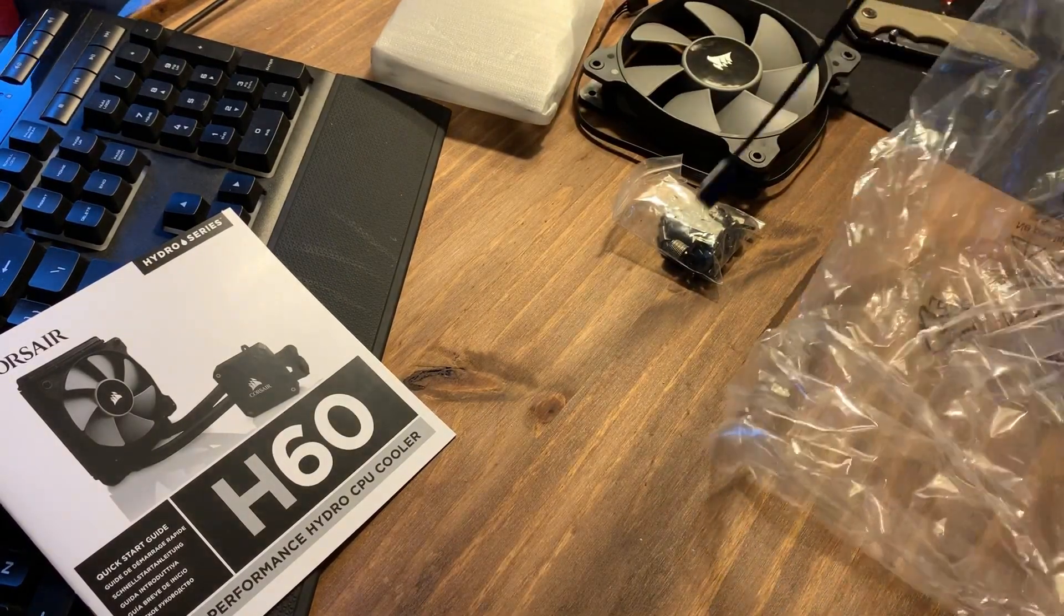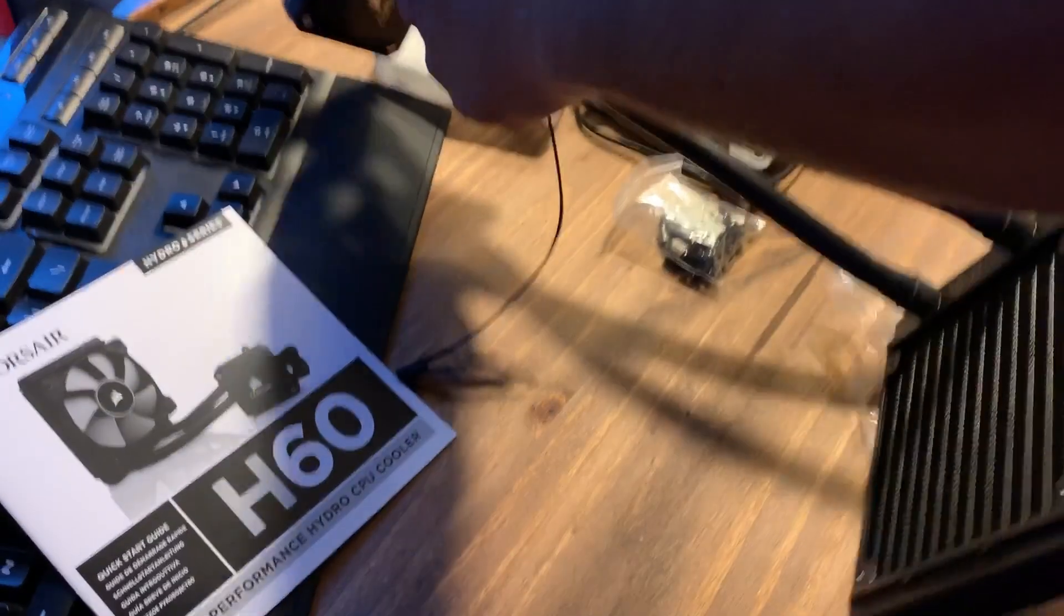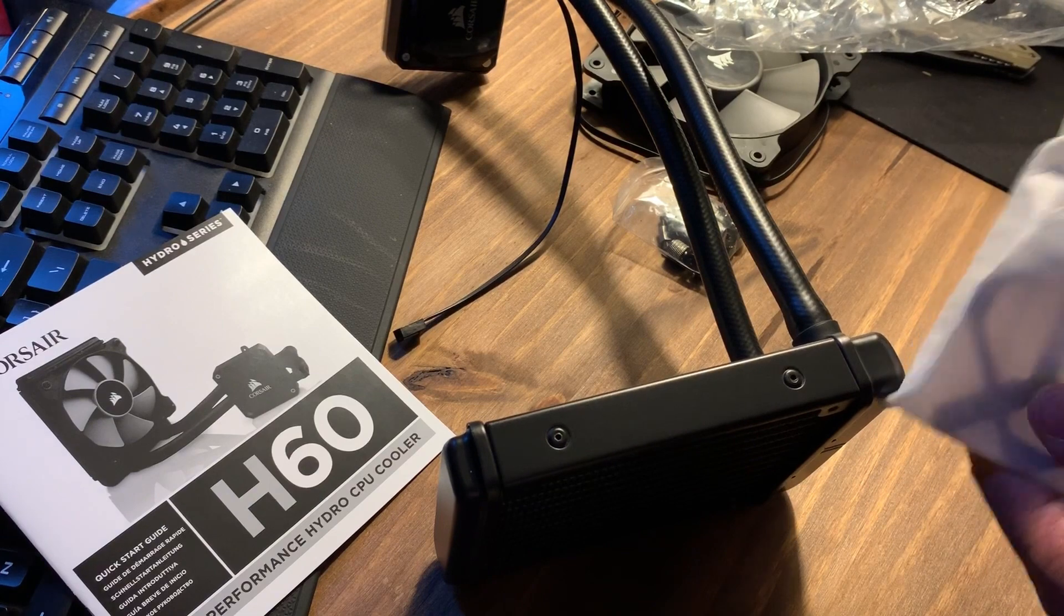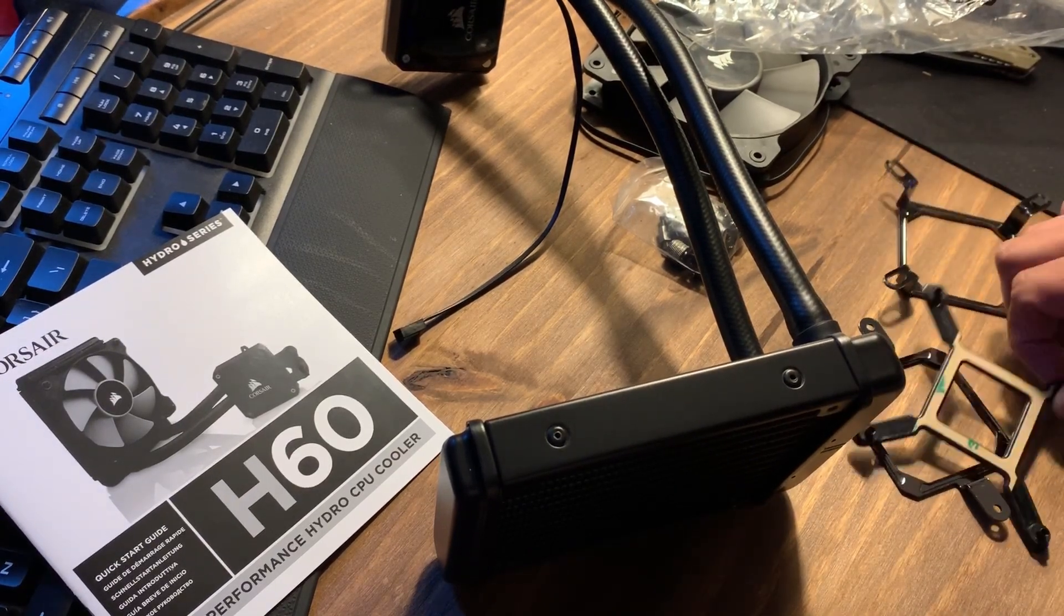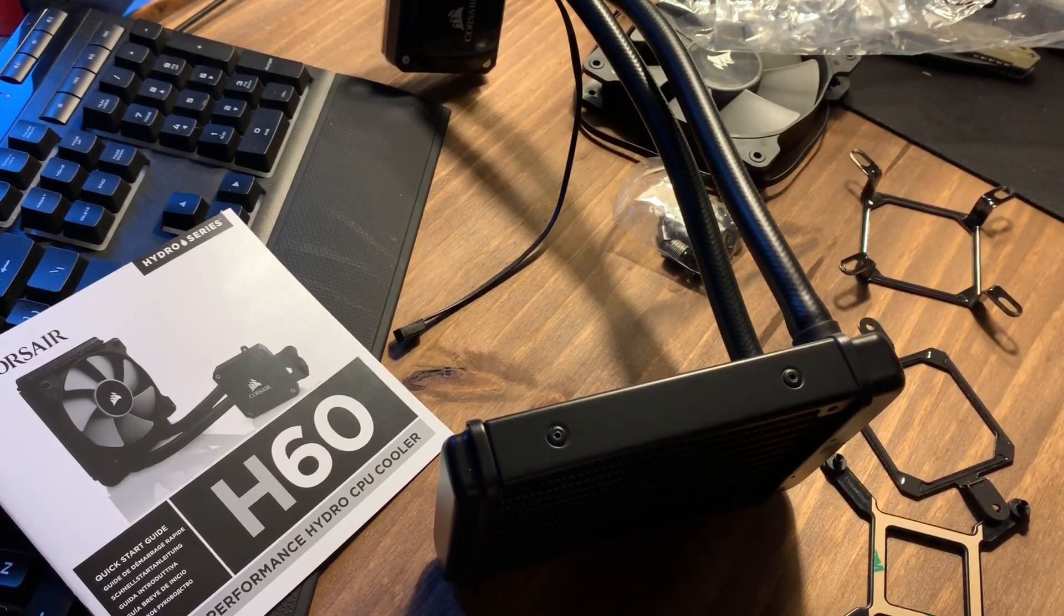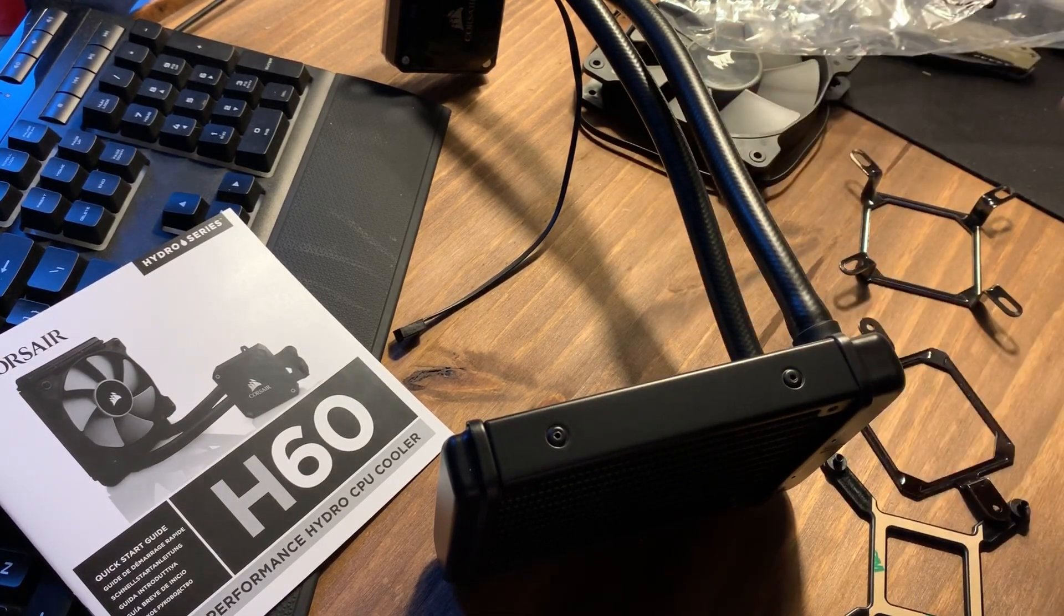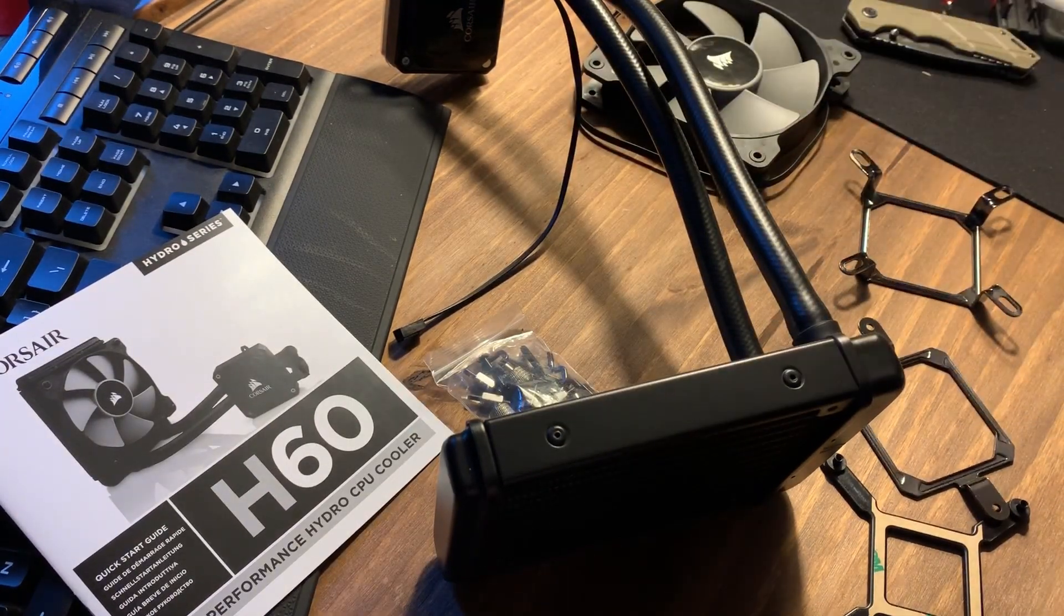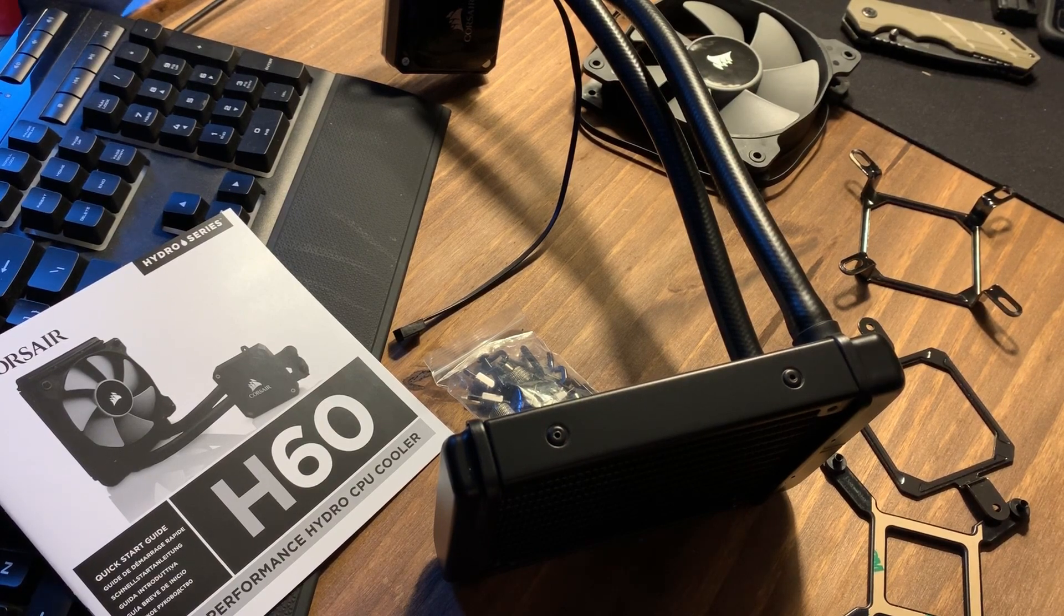So inside the box you obviously have one fan, you have the radiator with the pump and your hoses pre-attached, and then you're gonna have a couple different brackets, one for AMD, one for Intel, and all the hardware that you're gonna need. So it's pretty straightforward. So all I'll have to do now is try installing it, and we're gonna be using the AMD brackets. So let's go into it.